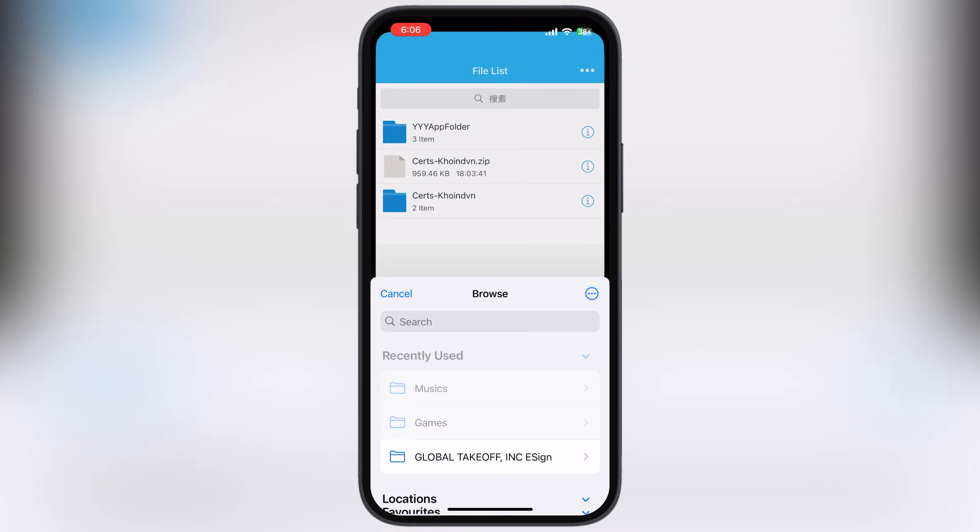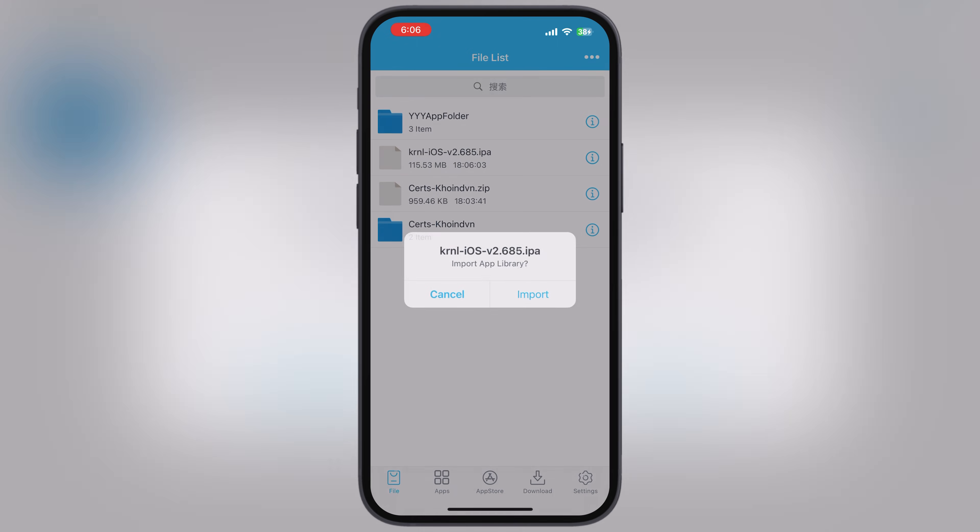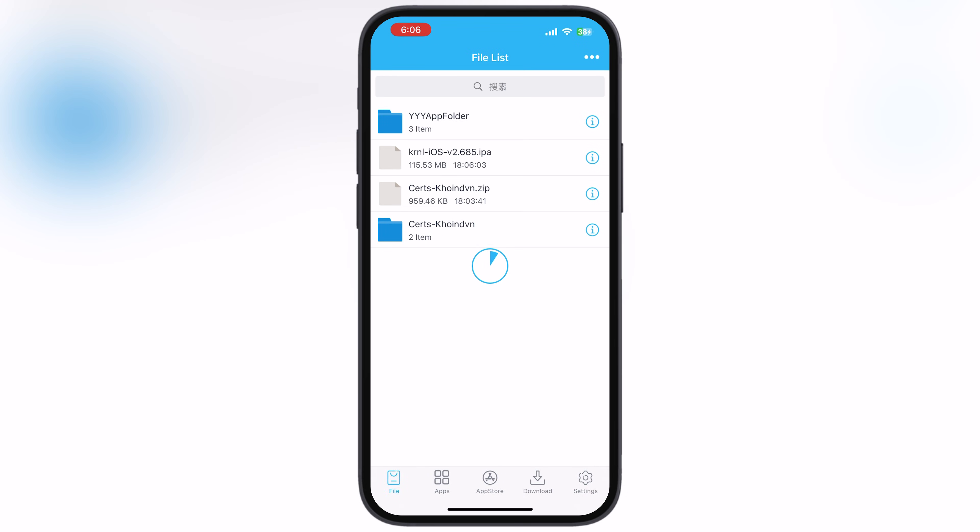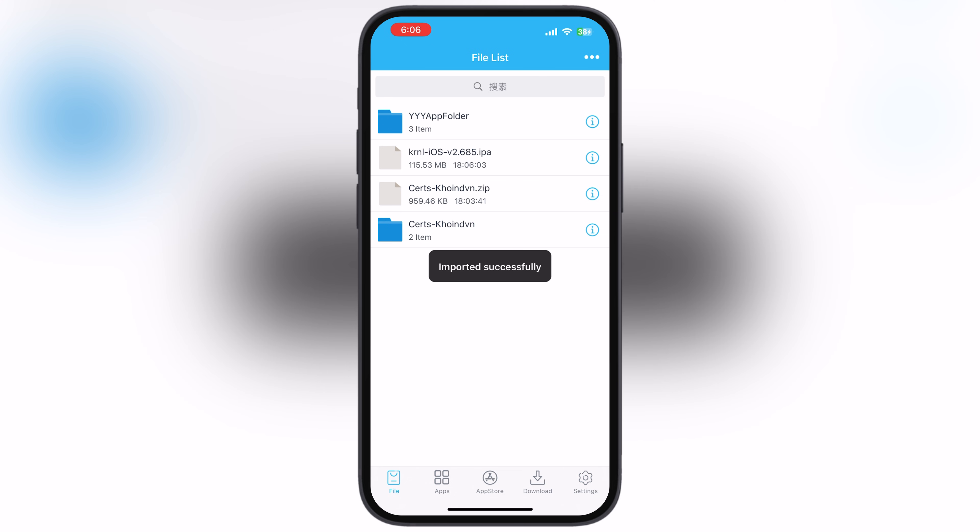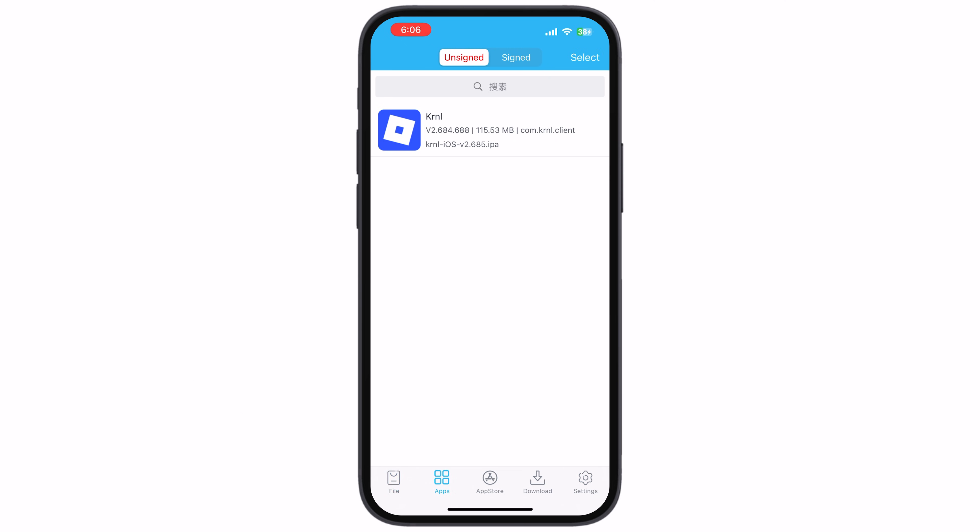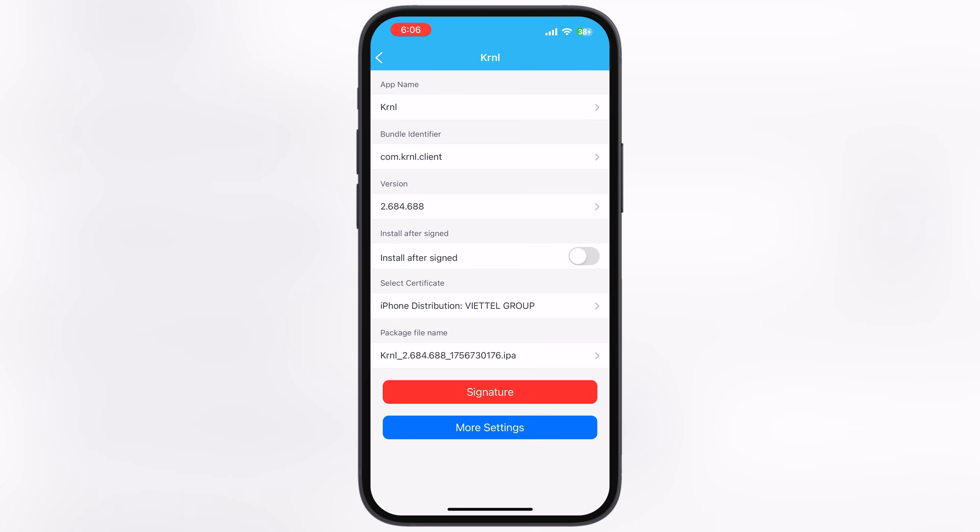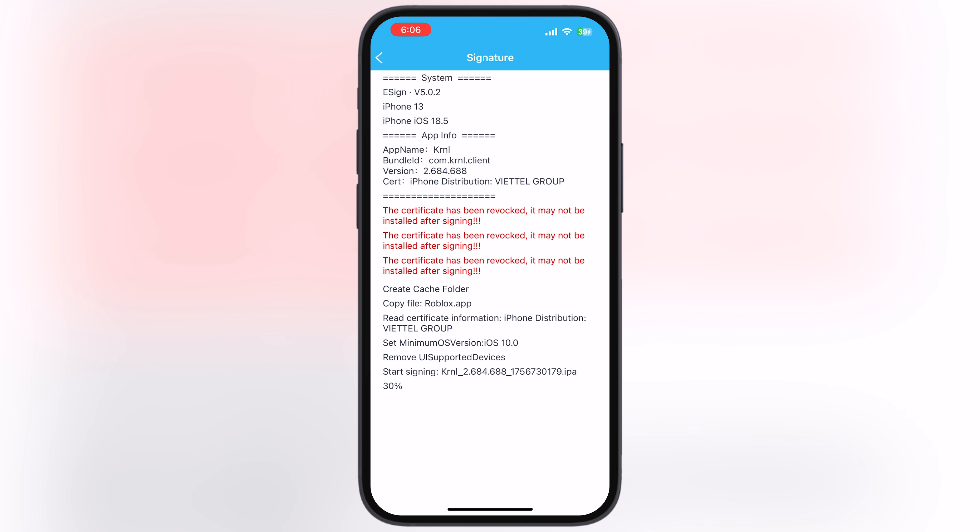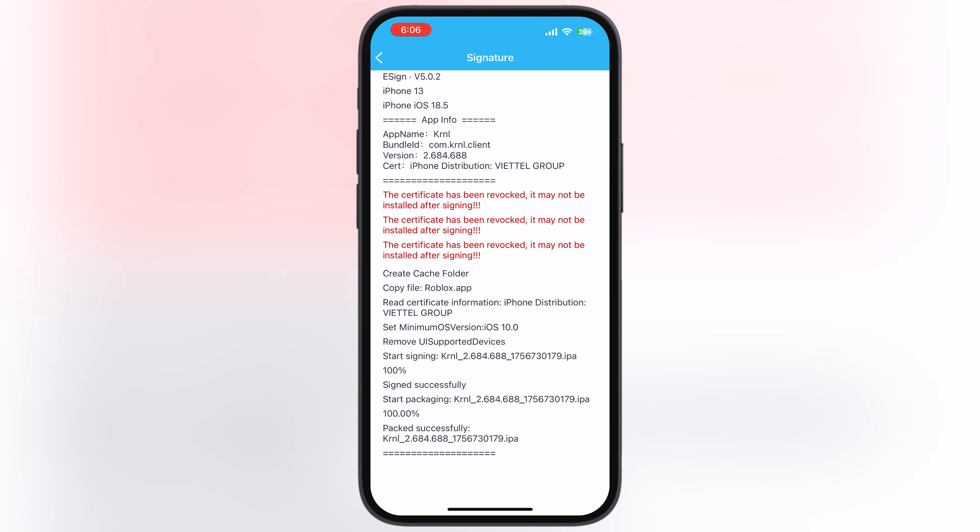Hey iOS user, welcome back to the channel. Want to install IPA files on your iOS device but continuously facing the frustrating unable to install error while installing the eSign app? You are not alone.